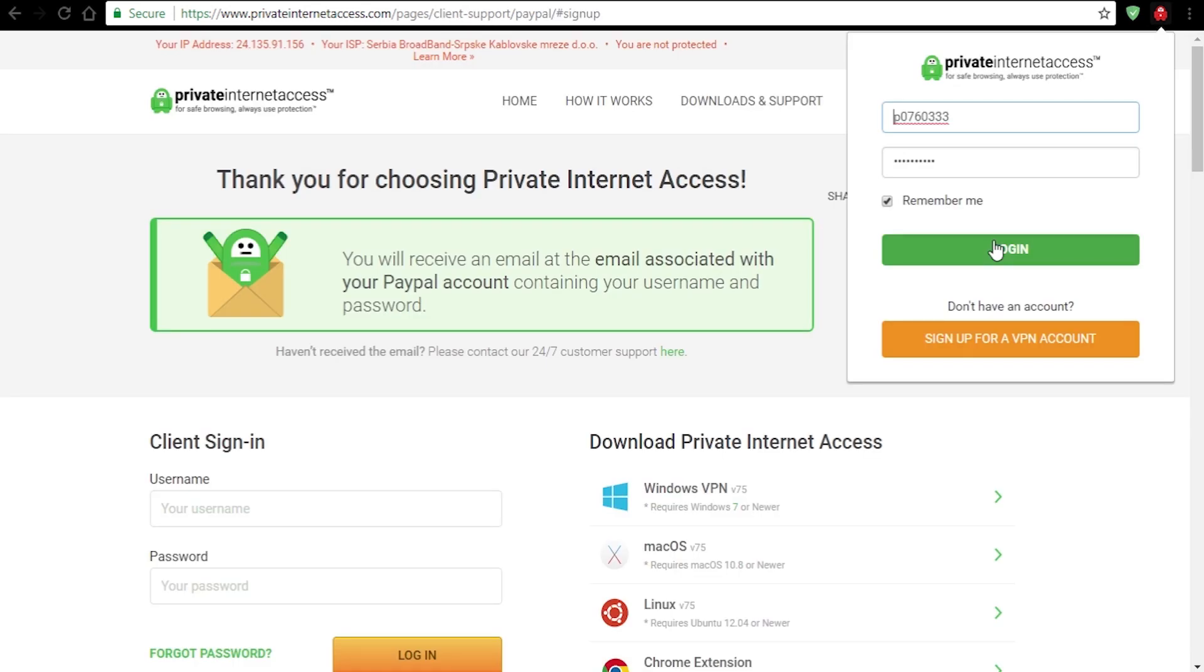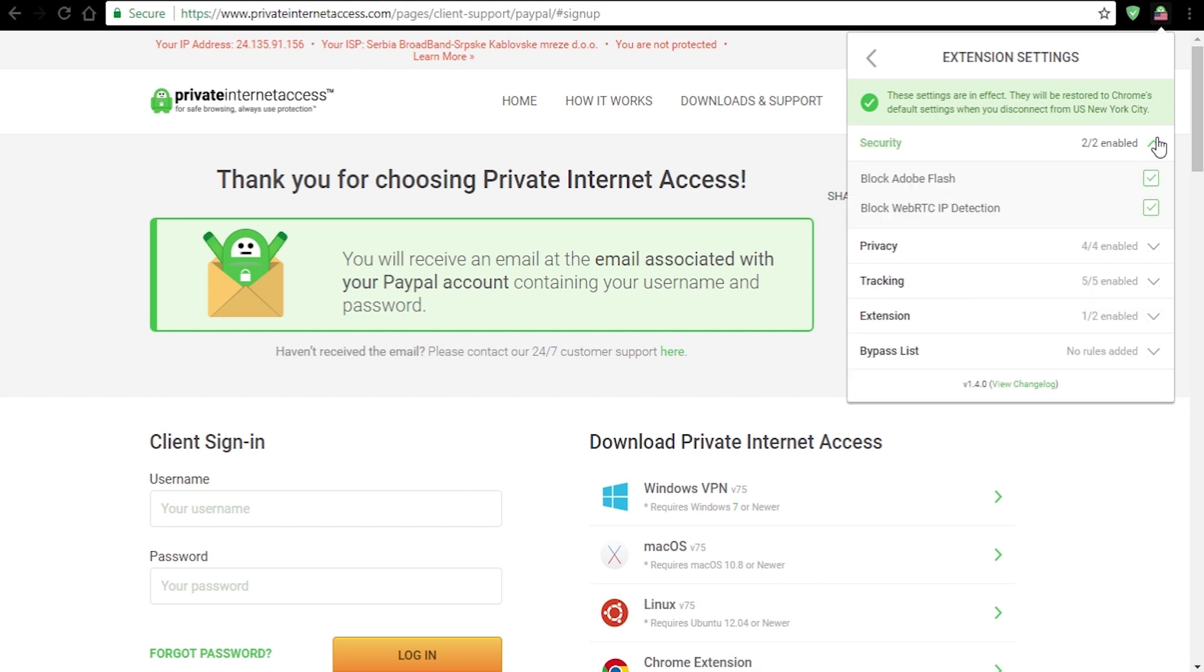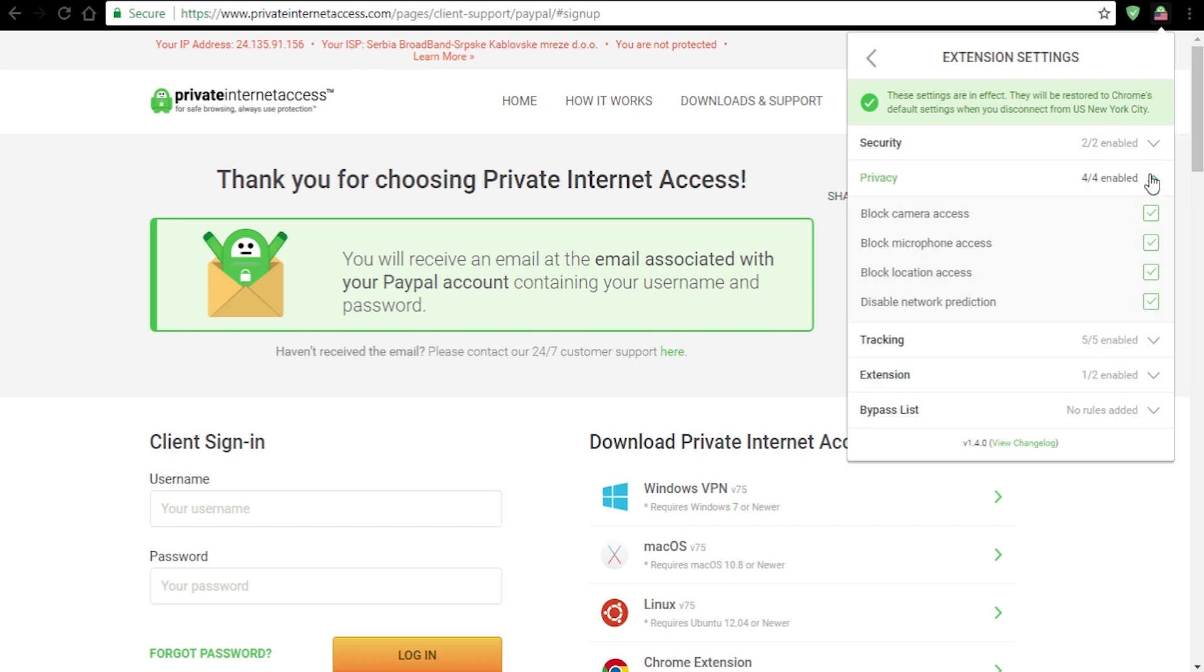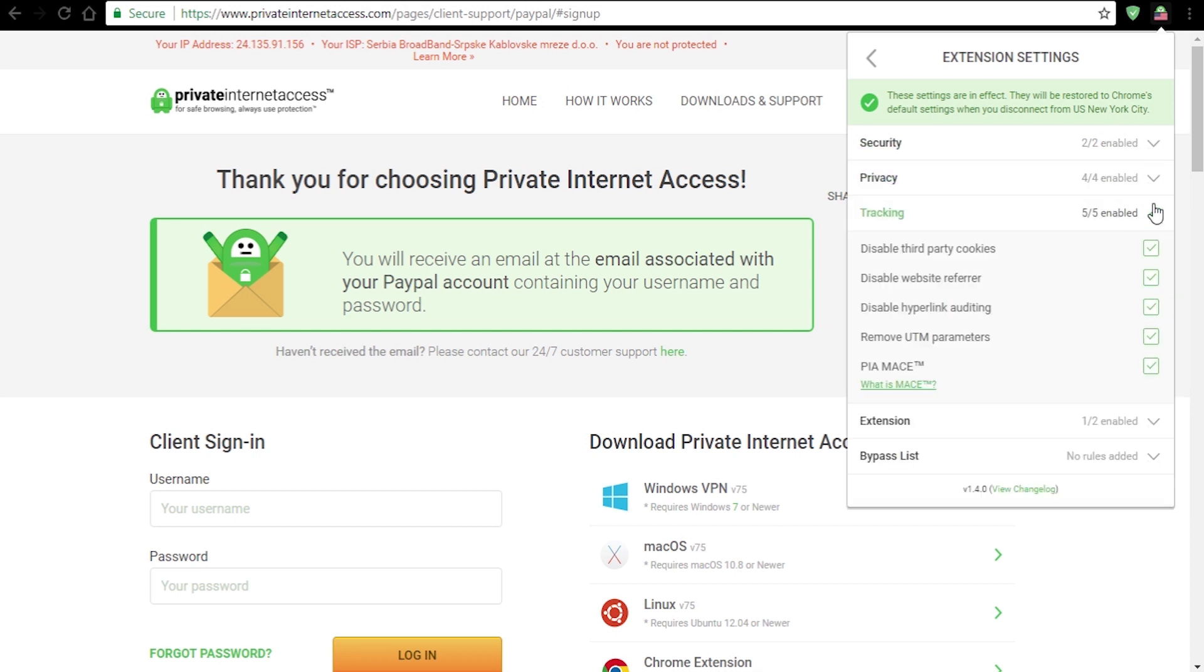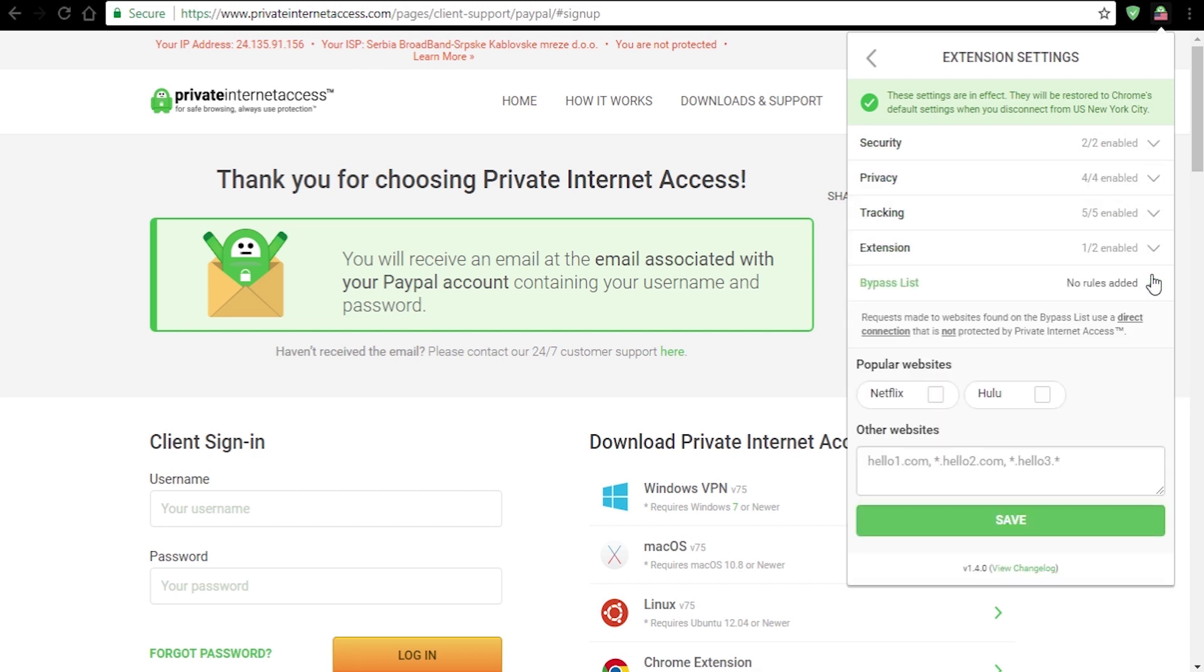When you finish, you will receive an email with your username and password. Use it to login and it's ready to go. It's very user-friendly, as you can see. You can adjust settings regarding security, privacy, tracking and extensions.